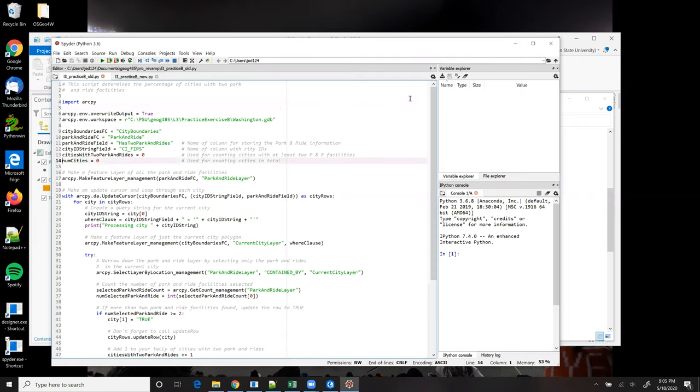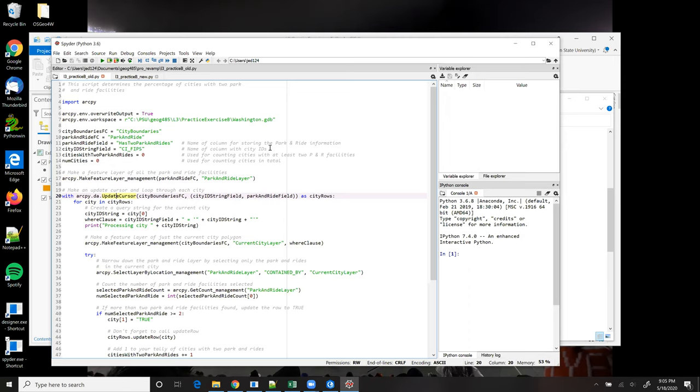So line 17 creates a feature layer called park and ride layer, which references all the park and ride points in the state. Then I create an update cursor on the city boundaries feature class, just like in the earlier solution.